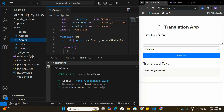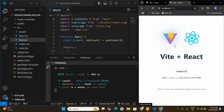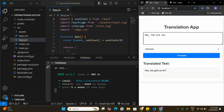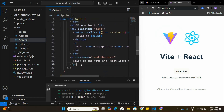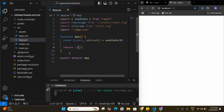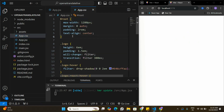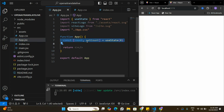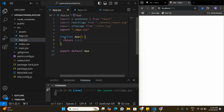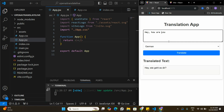I have a sample application running and also a new React Vite application running in another tab. We are going to replicate the sample application into our new React application. To start, I'm going to remove all the default code in the new React app, go to app.css and remove all the default CSS, and also clear index.css. Now we have removed all the defaults and we are ready to build from scratch.